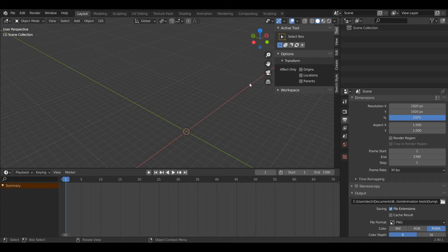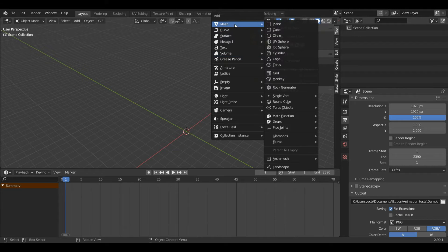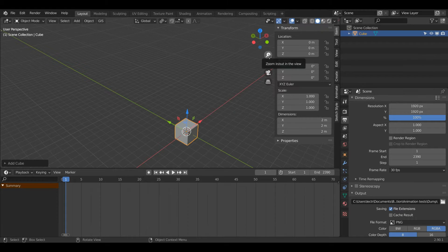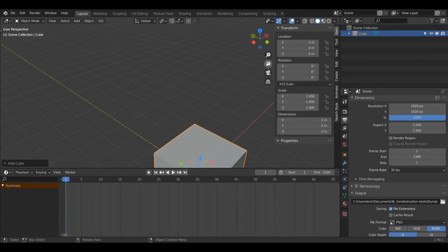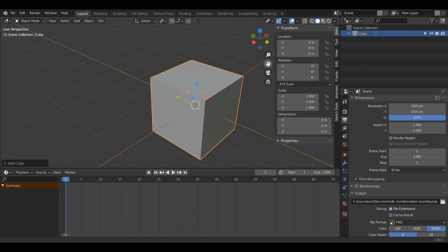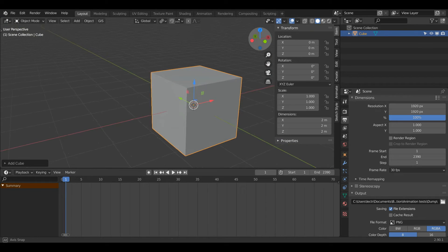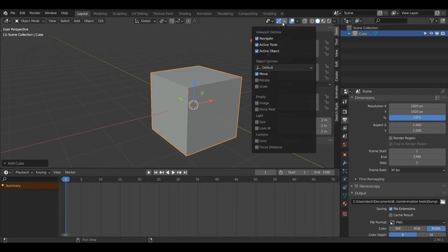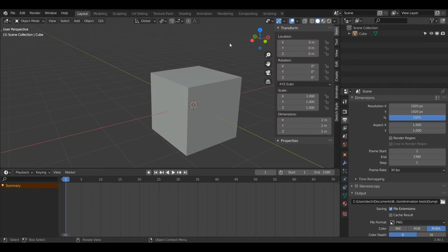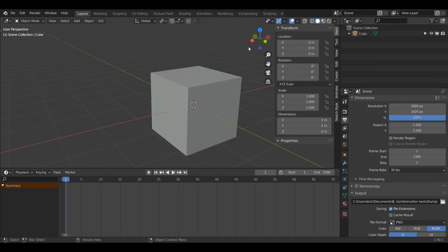The first thing I'm going to do is press Shift+A on the keyboard, then hover over mesh and select cube. I'll zoom in and move with the hand so I can see my cube clearly. I'm going to left click on this dropdown and turn off move because I want to see what I'm working with. I've clicked off my object so I'm just going to left click it again to select it.